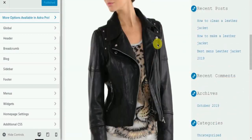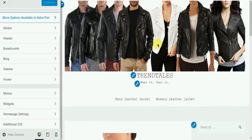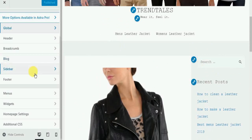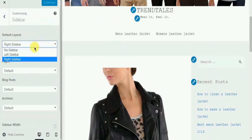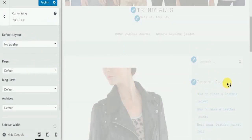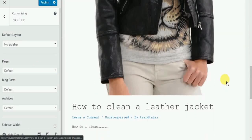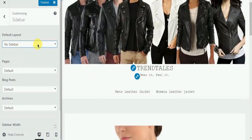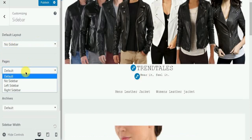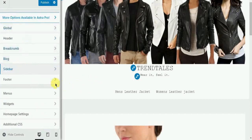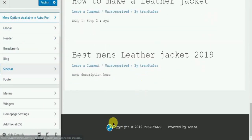Now let's explore some more options which will be helpful to you. Here you can modify the sidebar as per your requirement. Similarly, you can modify the footer.